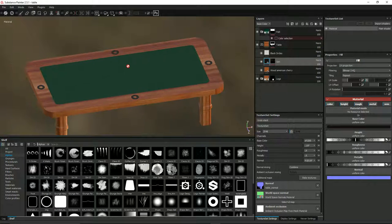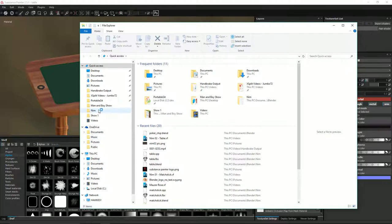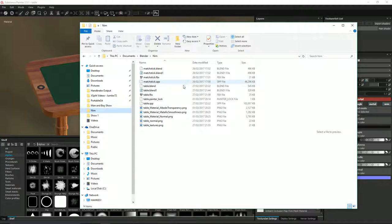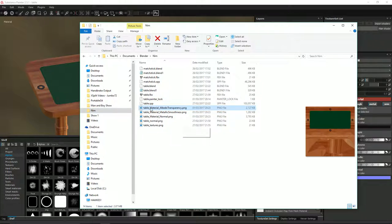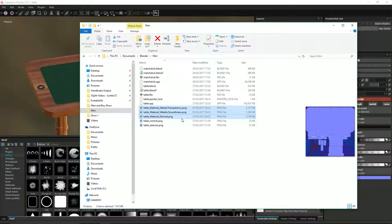Let's go have a quick look in Windows Explorer and see how it looks. Here they are - table. This is good, it's got the word 'table' there, because we've obviously got our matchstick as well. So it's these three files here that we're going to be using.